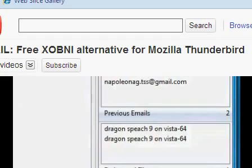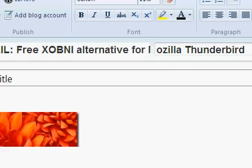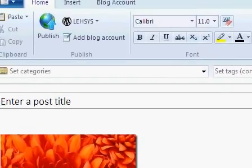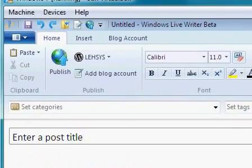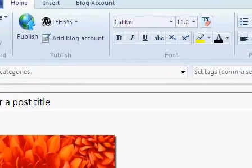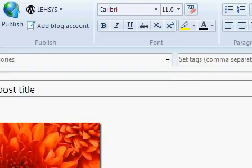Alright, now go down here to the bottom and pull up Windows Live Writer.